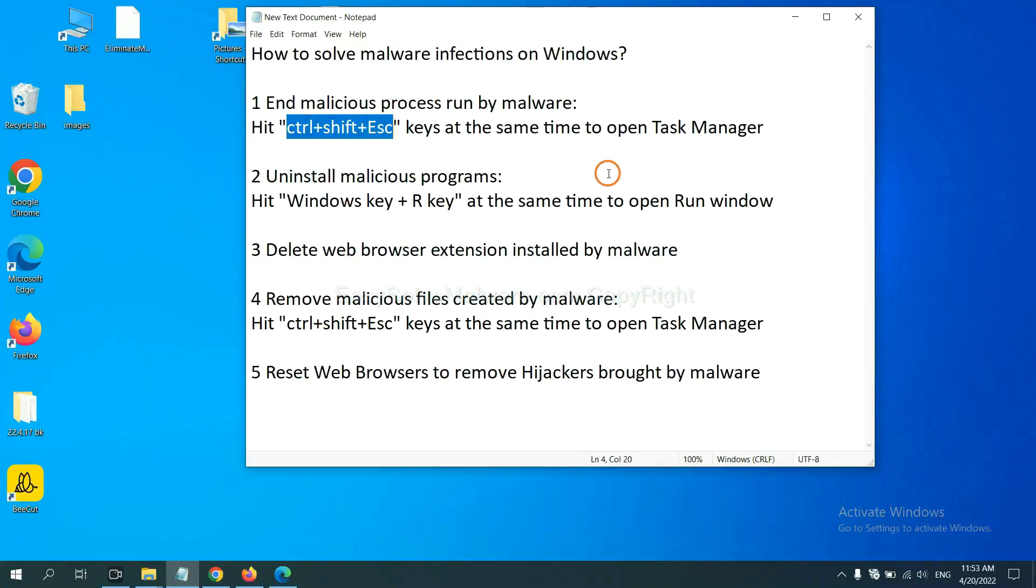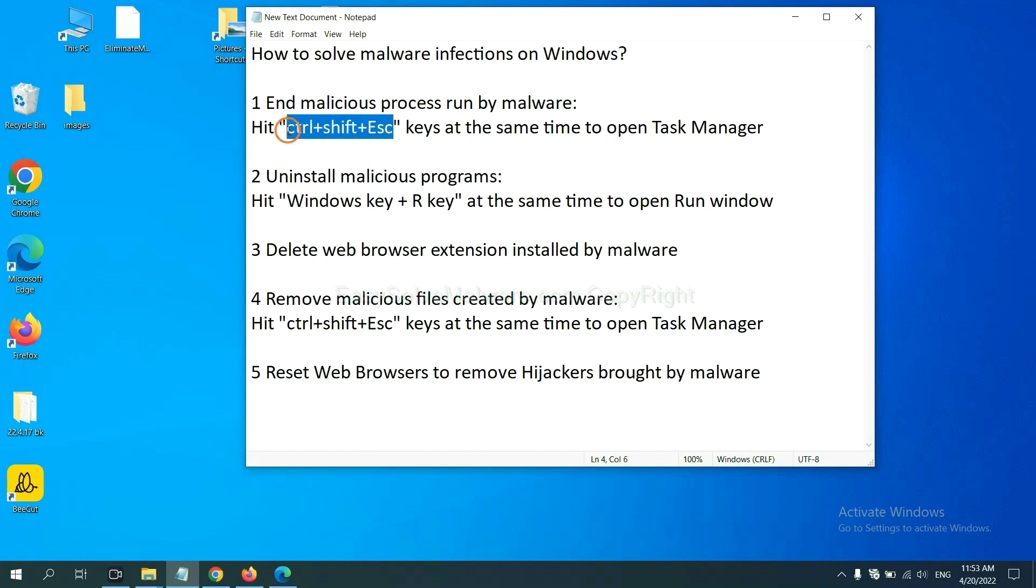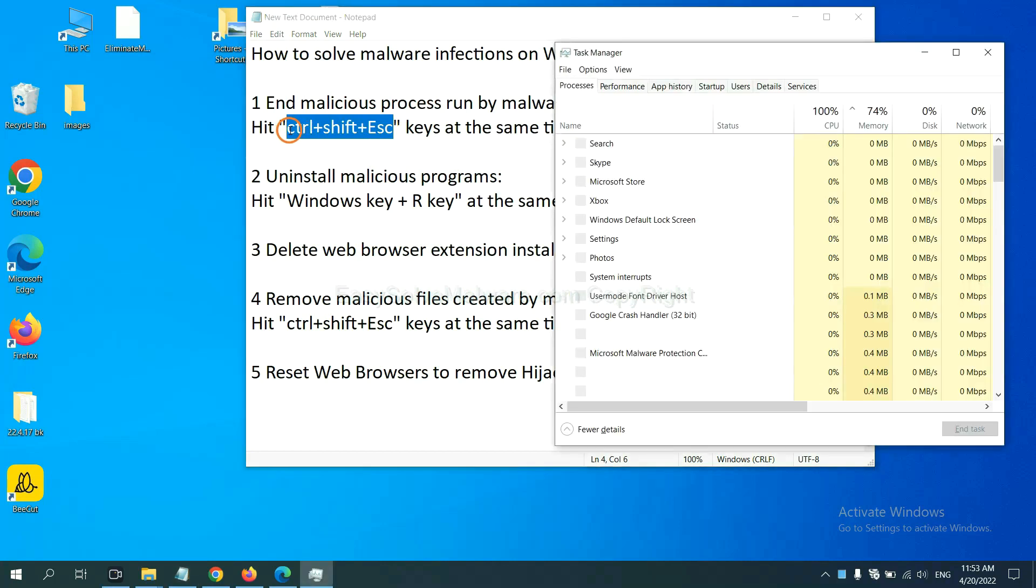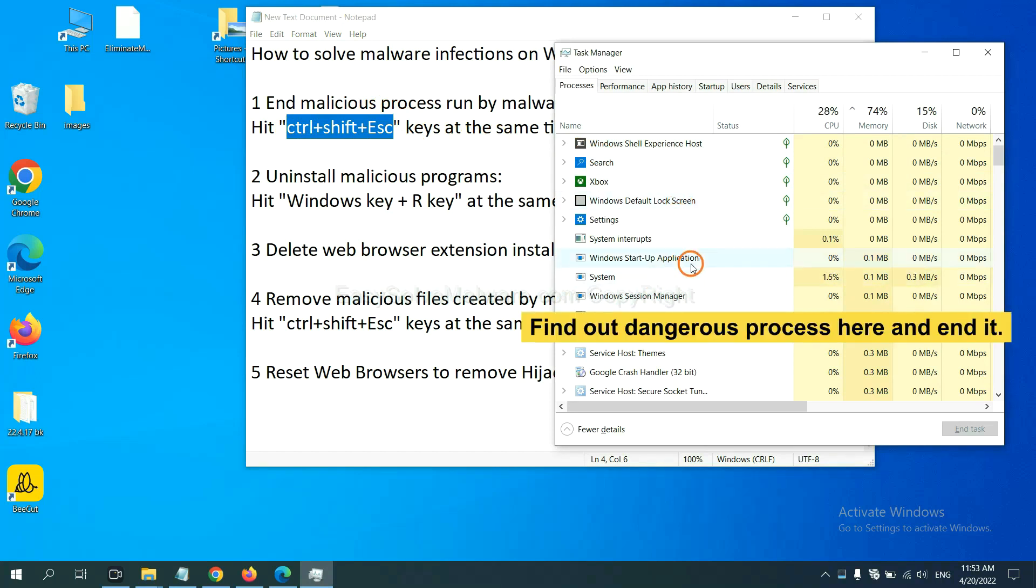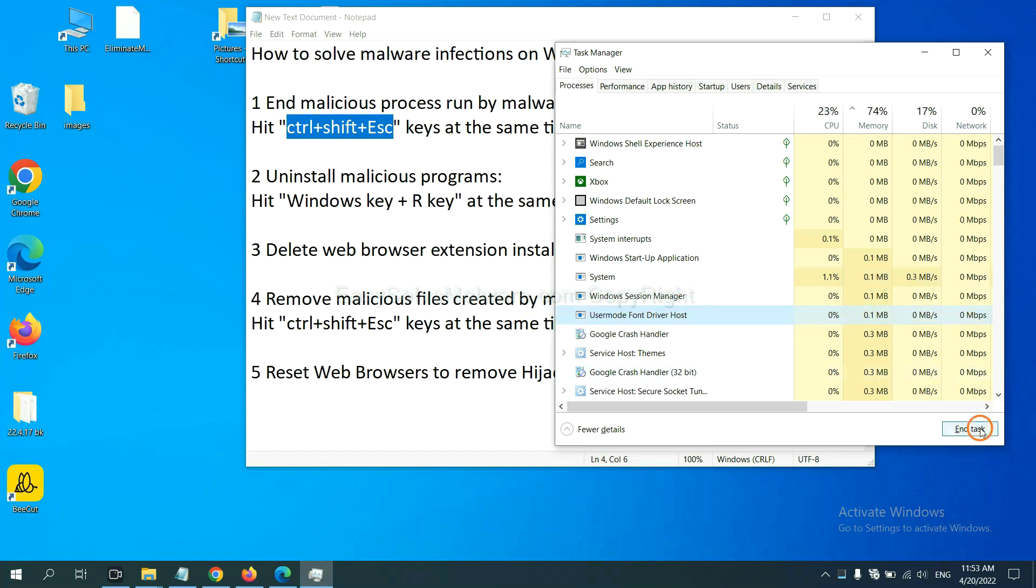First, we need to end malicious process from the malware. Now hit the three keys at the same time. Then Task Manager will open. Now you need to find out a dangerous process and then end the task. For example, select one process and click here.